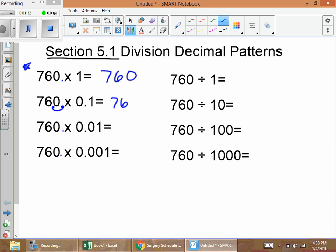Next we have 760 times one hundredth. There are two spaces — one here, one here — so we have two spaces. We start at the decimal and move left because we're making it smaller; we're multiplying by something less than one. Moving it over two decimal spots, we get seven point six zero.